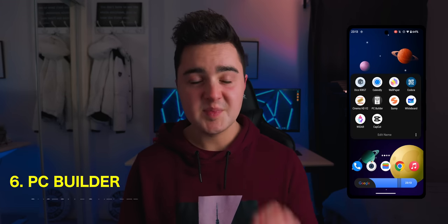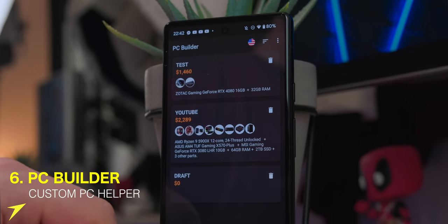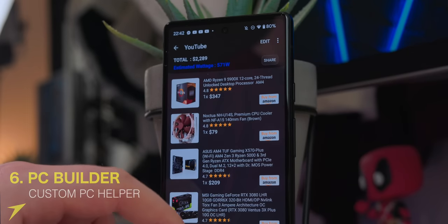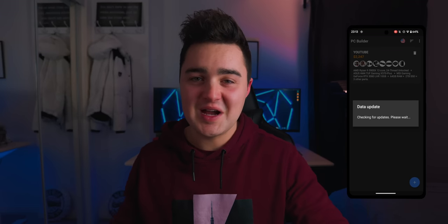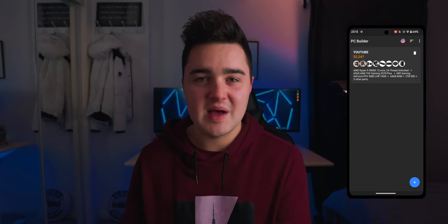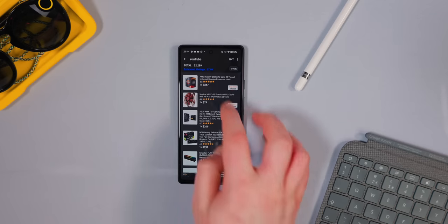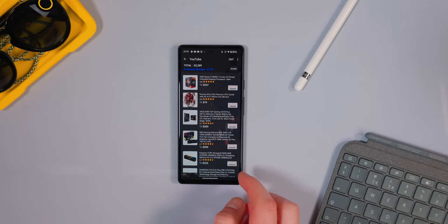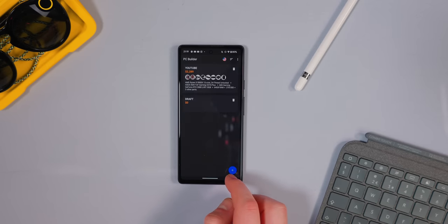Number six is PC Builder. I've really wanted to build my own gaming PC for a while — I use Mac primarily as a video editor and photographer, but Macs really suck at gaming. Building a custom Windows gaming PC can be a big project, and this app lets you plan it out by building mock PC configurations to see how much they'll cost and how much wattage they'll use.